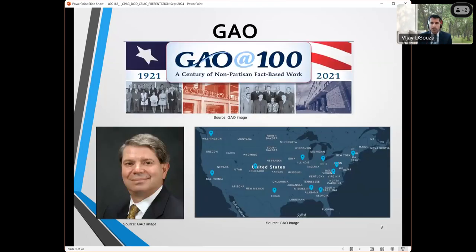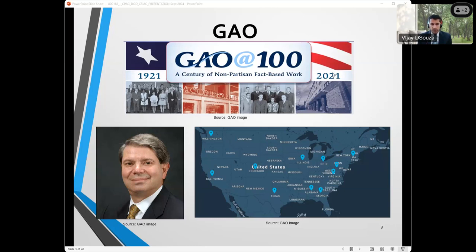GAO is a federal agency, but we're part of Congress. We report to the legislative branch, not to the executive branch. Our primary goal is to provide independent oversight of executive branch programs, so we issue audits and evaluations. We started out primarily doing financial audits, but most of our work is performance audits — we evaluate how well federal programs are doing in every area. We're over 100 years old, with offices across the country and a total head count of over 3,000 people. Our agency head, Gene Dodaro, is appointed for a 15-year term in a nonpartisan manner, which speaks to our goals of having objective, fact-based analysis.